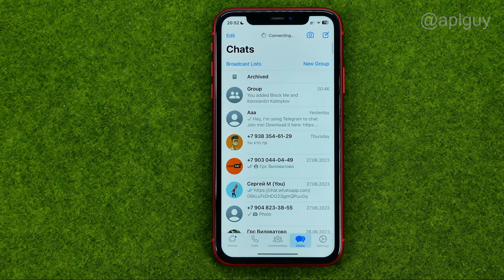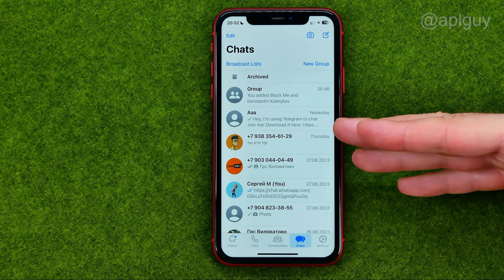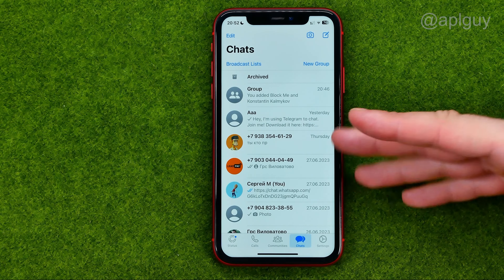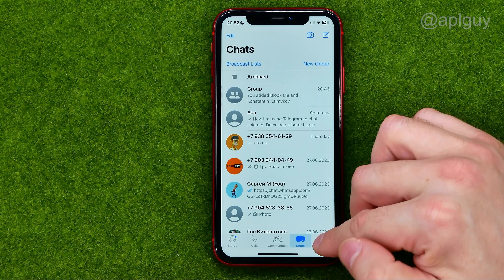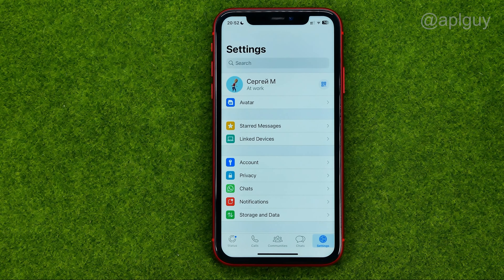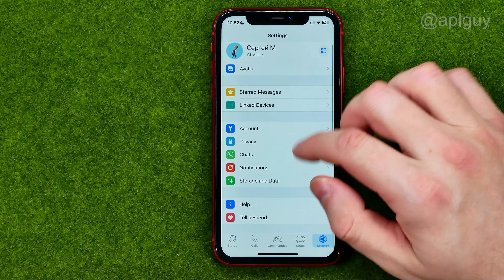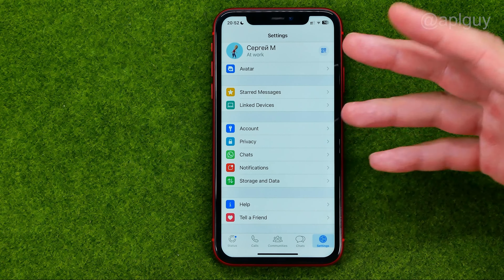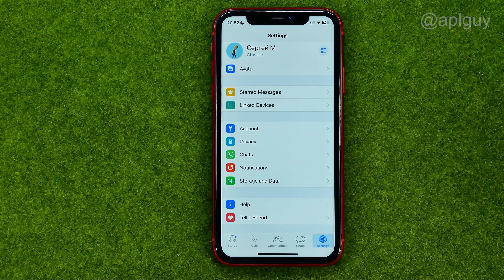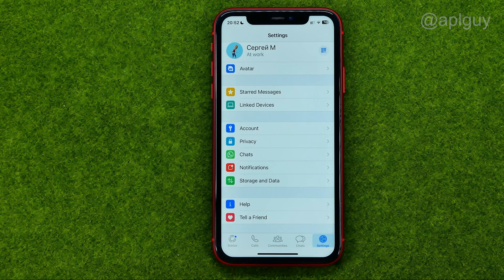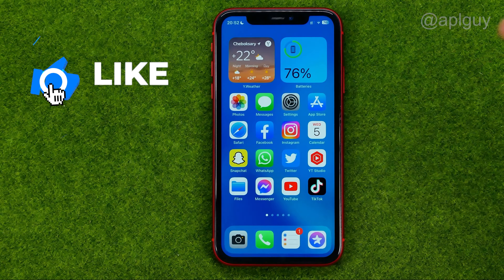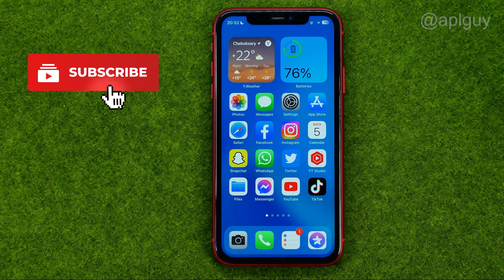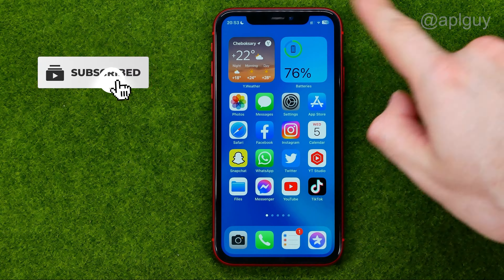So let's get started. First off we can open up the WhatsApp app, and if we go to Settings we can notice that all system menus are now in English. If we want to change the WhatsApp language, we need to change the entire language on our device.